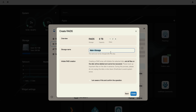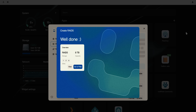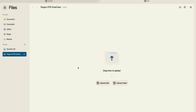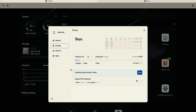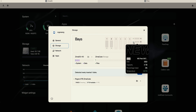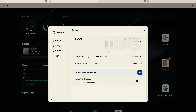Let's name this — I'll call it 'Rogers 8TB ZimaCube.' A RAID 5 array will initialize the selected disks and delete all existing files, essentially formatting everything. Hit Create. All done and ready to go — it shows disk one, two, and the NVMe slot. Go to Files and you can view all the files right there. The RAID setup is complete.